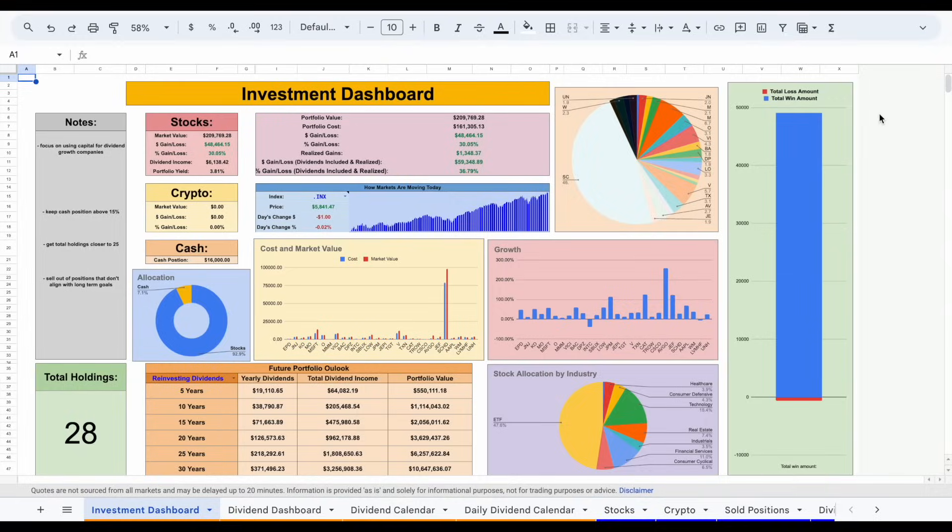There are definitely plenty of different styles of dividend investing, but the two most popular are dividend growth and high-yield investing. I consider myself a dividend growth investor, but you need to analyze what your goals are to decide which one is right for you. To do that, you need to understand the key differences between dividend growth and high-yield investing.